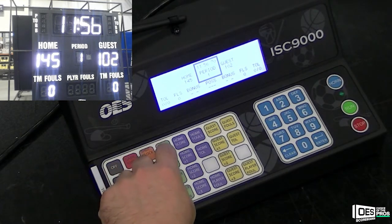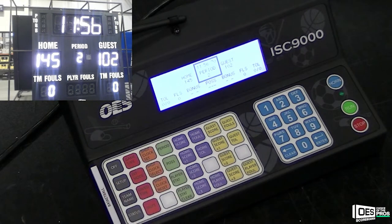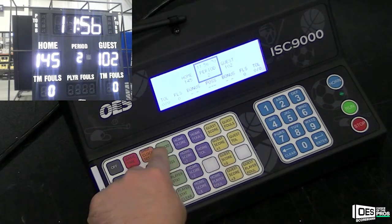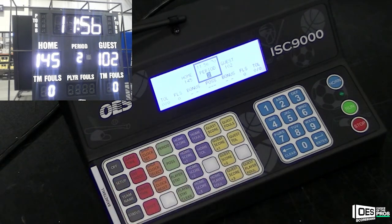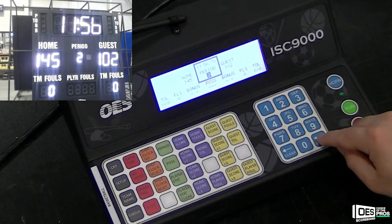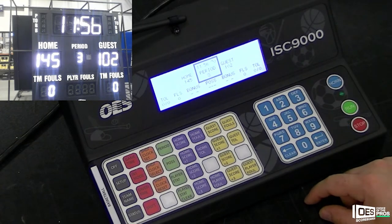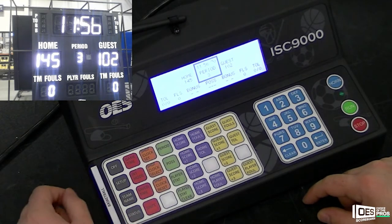At the end of your quarter, once your game time is zero, if you wish to continue to the next quarter, simply double press the Period button. This will increment the period value by 1 and reset the clock.